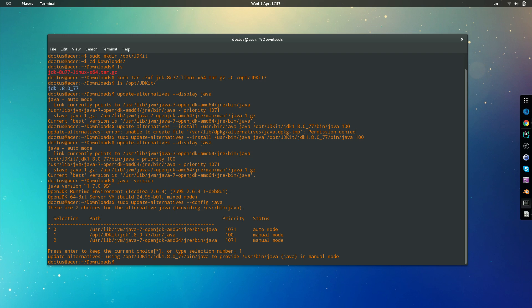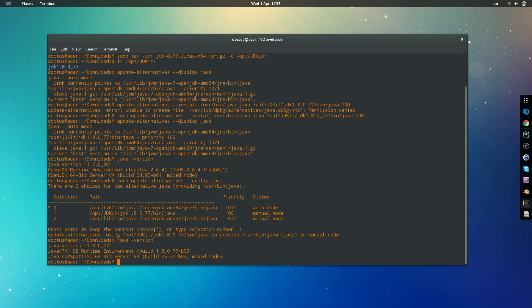So if now we do Java version, what do we have? We have updated our Java. You might think that this is all you need to do, but it's not. You also need to update the javac, which is the Java compiler. All you need to do is the same steps but just changing for the javac.